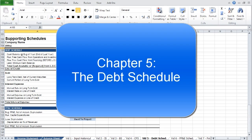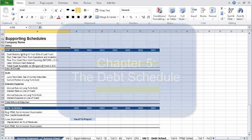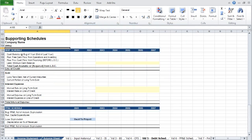Having projected the three principal financial statements, we can move on to the supporting schedules. The supporting schedules are integral to the financial model and provide an organized template for projecting components highlighted in purple. The number of variables required can increase substantially with model complexity, but this model limits these variables and is a good starting point to expand upon moving forward.